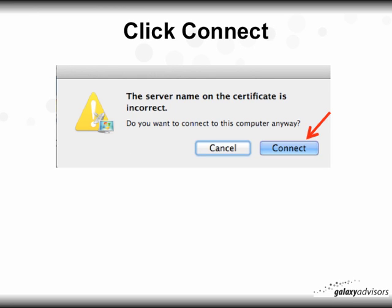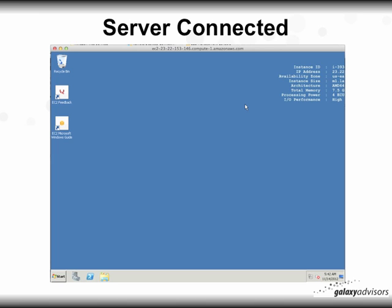You might get a warning message saying the server name on the certificate is incorrect — don't worry about that, just click Connect. And then, lo and behold, you'll see the server connected. That's your instance, and you are now connected to your Amazon Web Services via your Mac. In the next video we'll talk about downloading all the software, but right now you have a fully running server on Amazon Web Services.